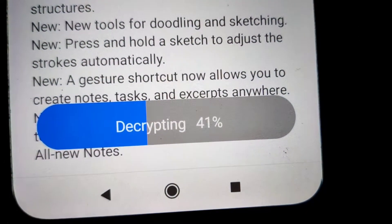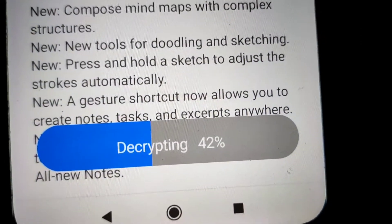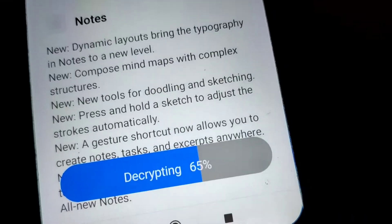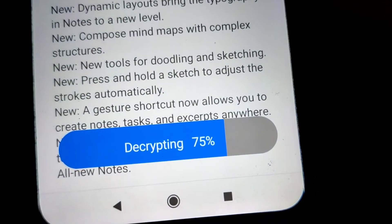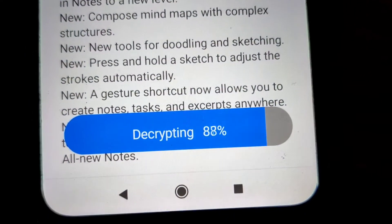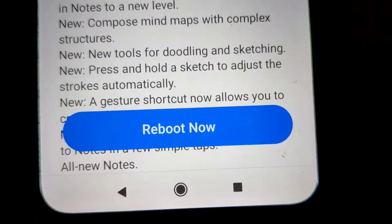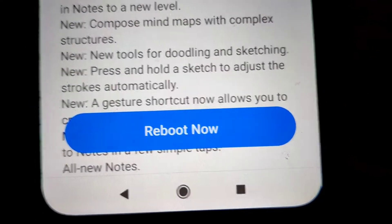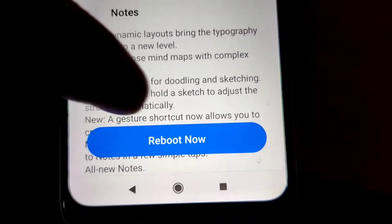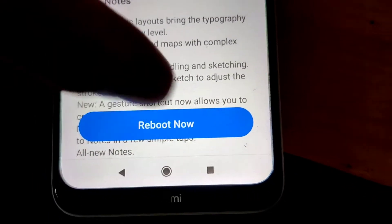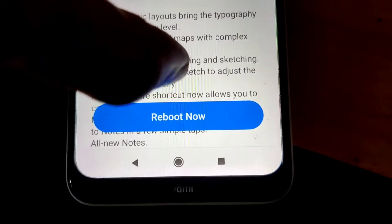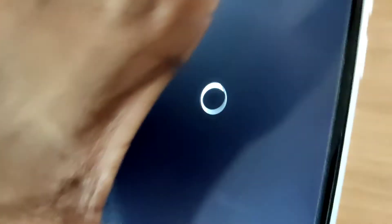When the decryption also reaches 100%, the device will need to restart or reboot. Press the 'Reboot Now' button. You can see that our Redmi device is restarting now.